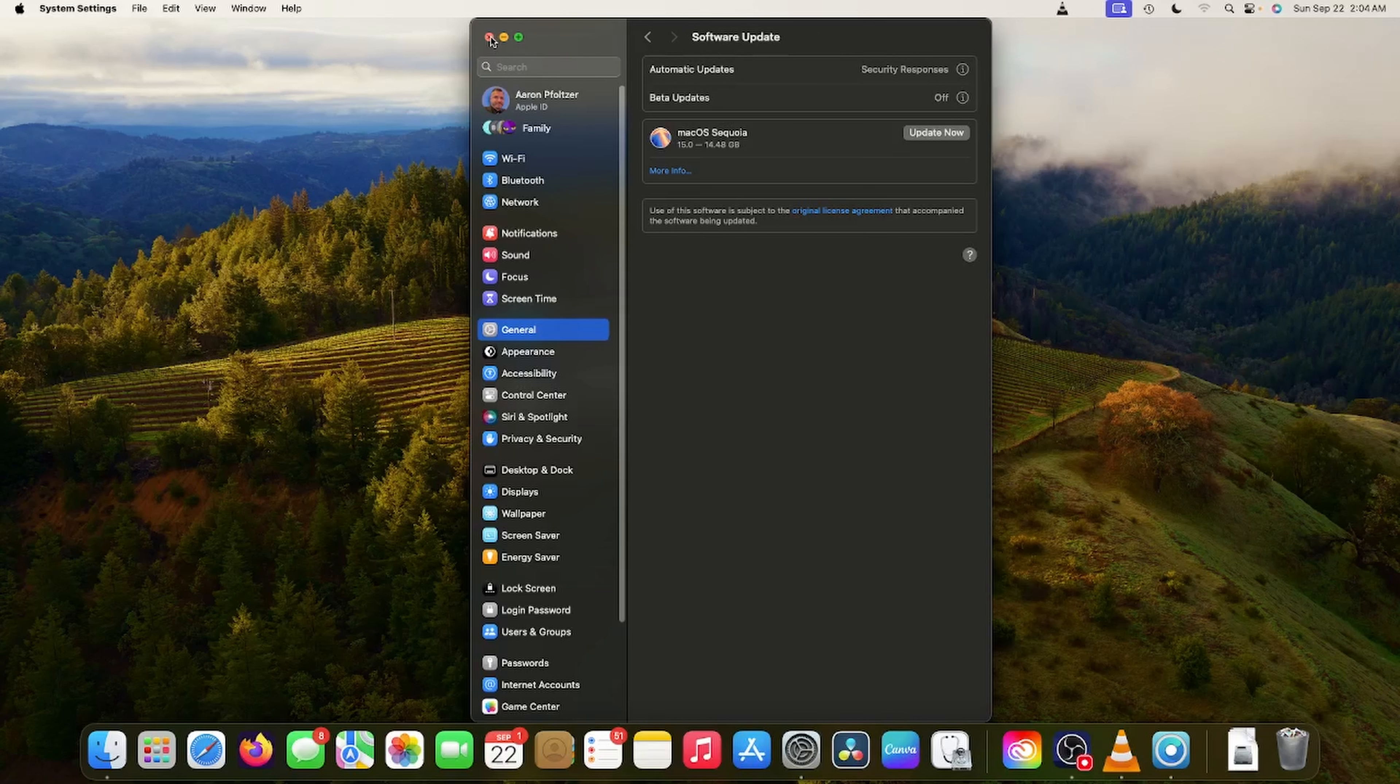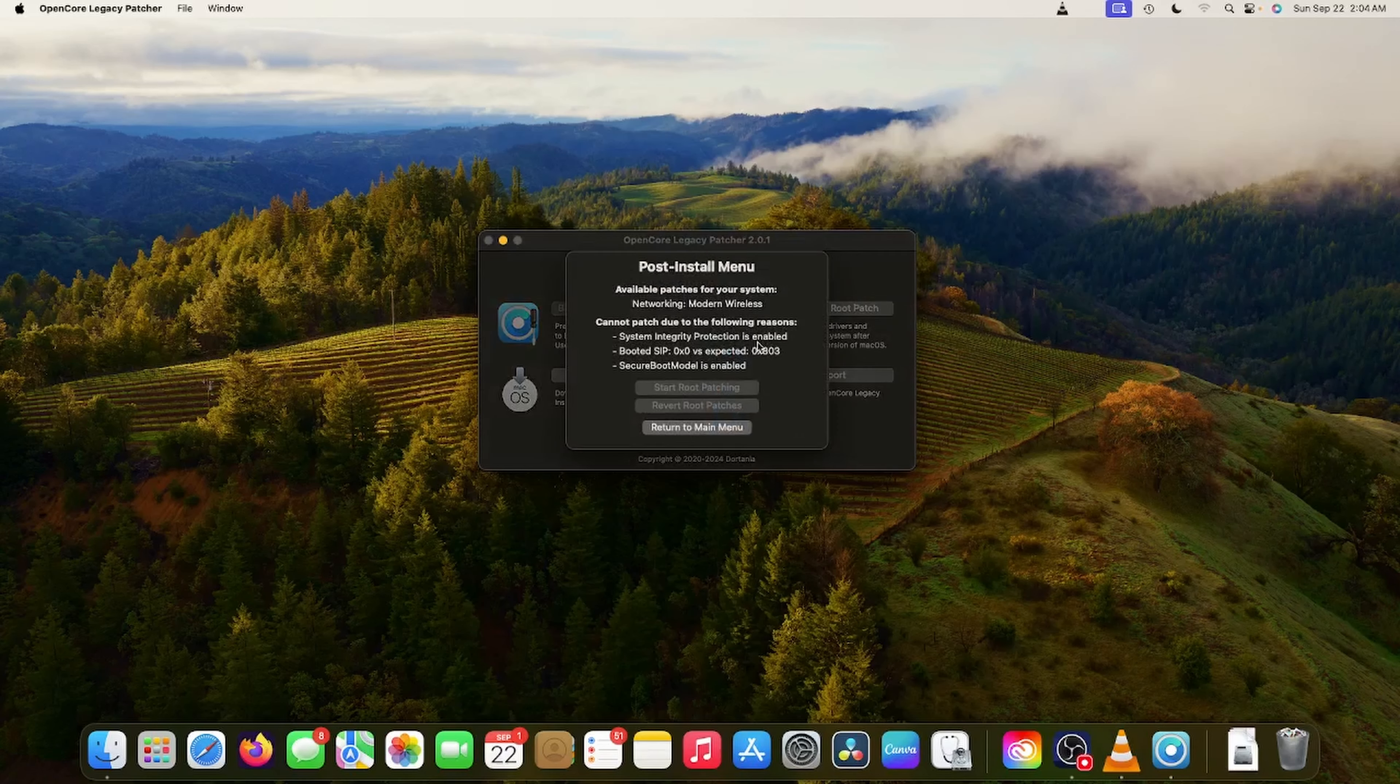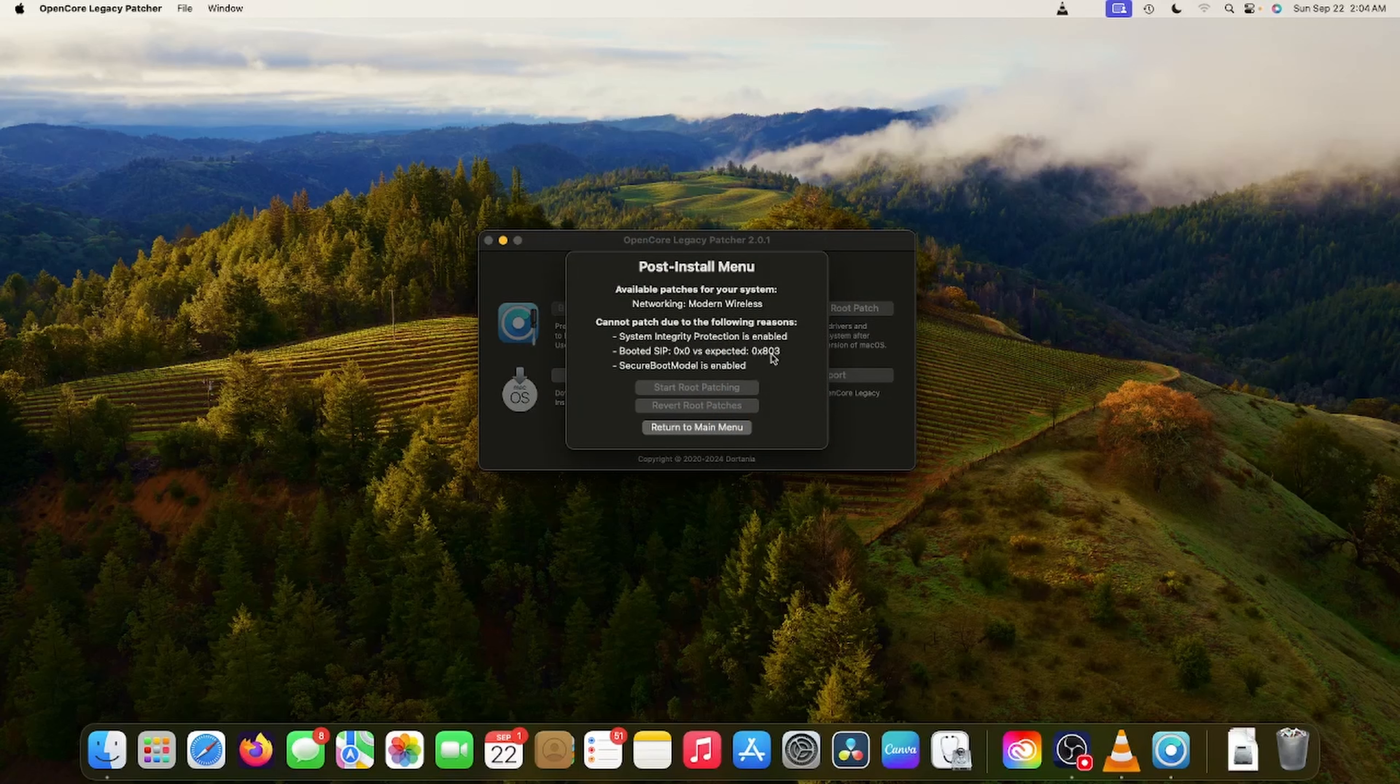So Sequoia is 15.0. So I'm going to click the Update Now button after I get Wi-Fi working first, just to make sure I have a stable system to roll back to. So let's go ahead and do that.